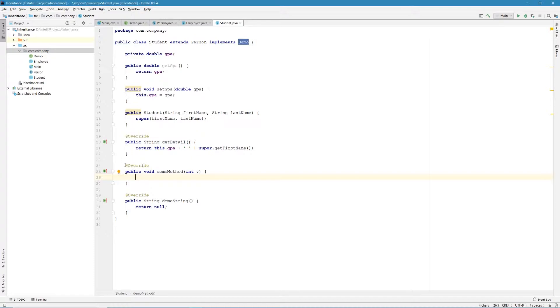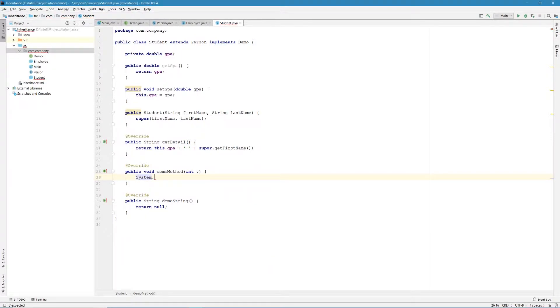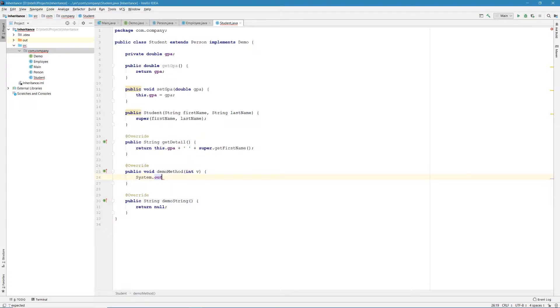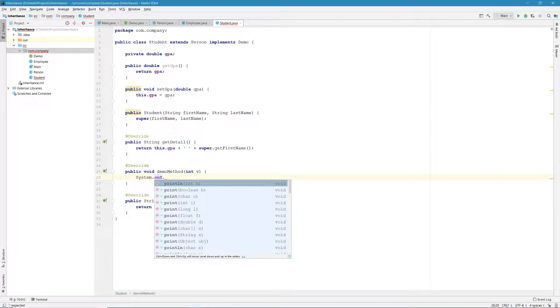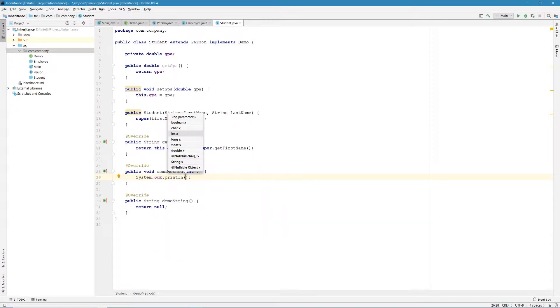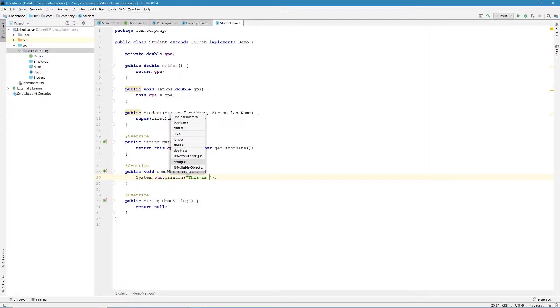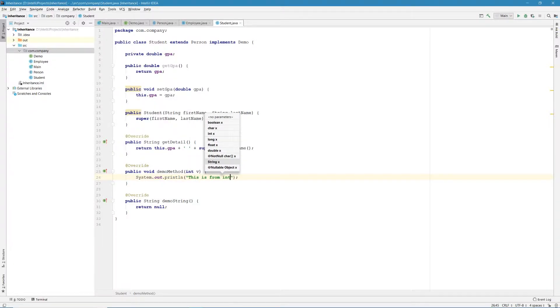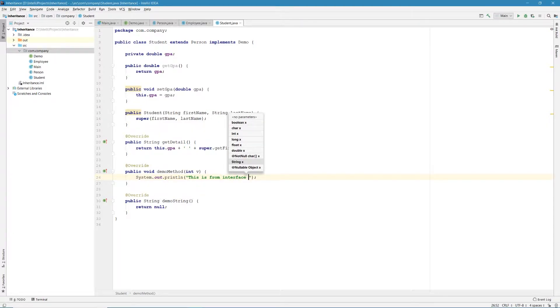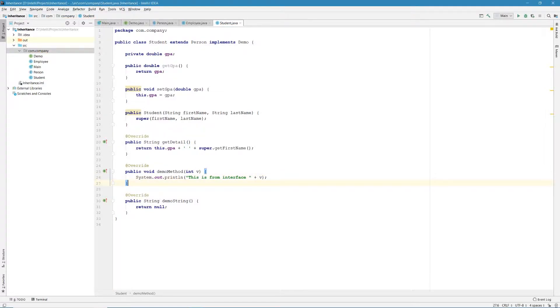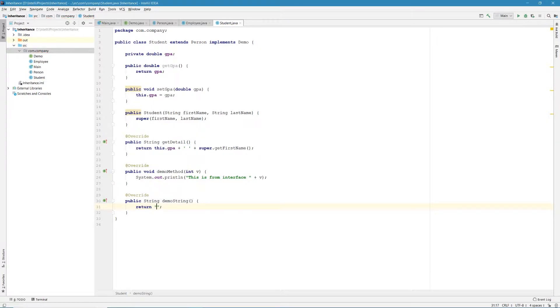The first one is to override the demo method, and the second one is to override the demo string. For the purpose of demonstration, I'm just going to output the integer. So we do system.out.println, and let's say, this is from interface, and let's concatenate with the integer v. And in the second method, let's just return a string. And let's say, this is from demo string.